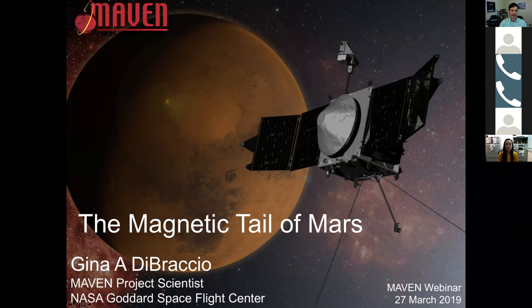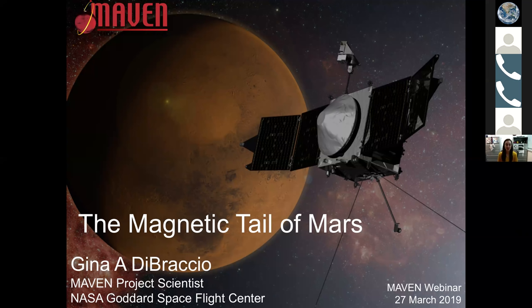Thank you everybody for joining today. Tom gave a really nice introduction so that I can jump right in and tell you about the magnetic tail of Mars. I appreciate your patience with this because I know we had to reschedule this webinar due to the government shutdown, so I'm excited to finally be here today and give you this presentation.